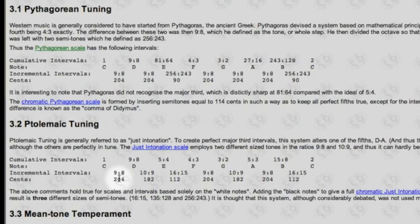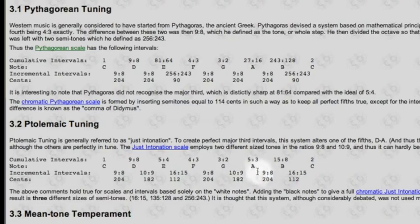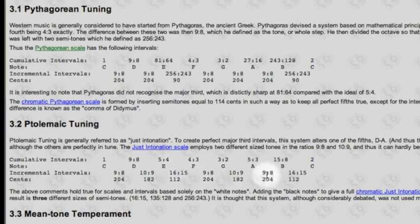So now we end up with two different kinds of major seconds. Then we see the 16:15 ratio minor second between E and F, also from the overtone series, which is a much larger half-step than the equal temperament half-step. Then F to G gives us the 9:8 ratio; between G and A we have the smaller 10:9 ratio at 182 cents; then back to a 9:8 between A and B; and then the same 16:15 ratio half-step between B and C. These minor seconds are a little bit larger than the equal temperament minor second.